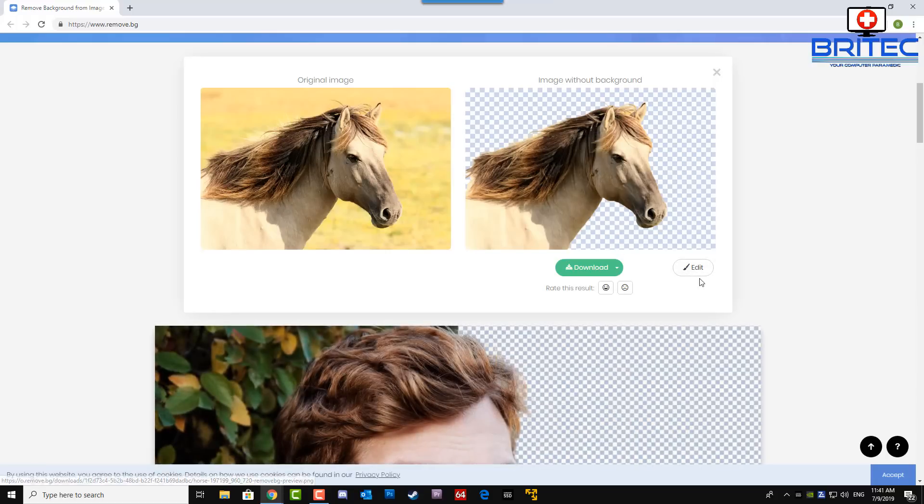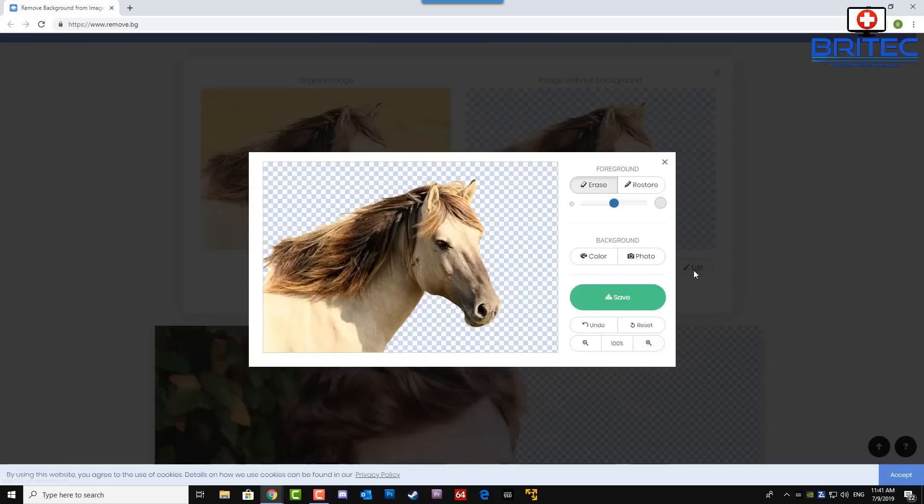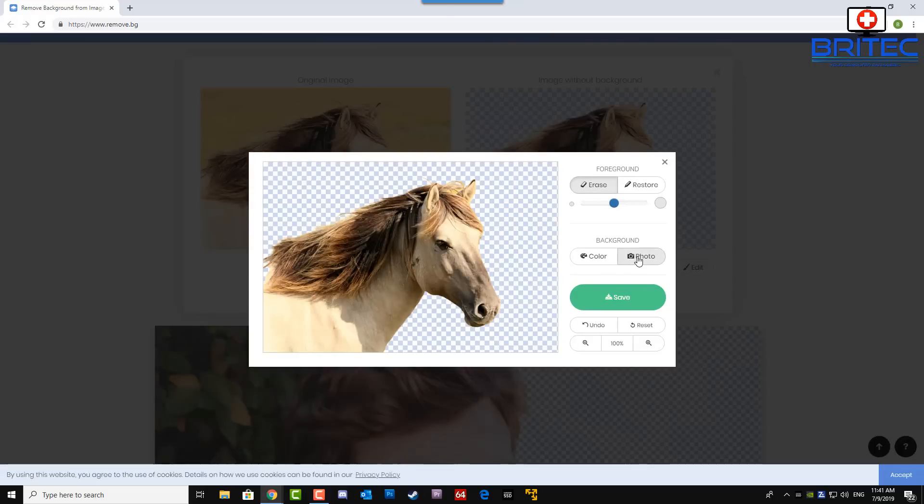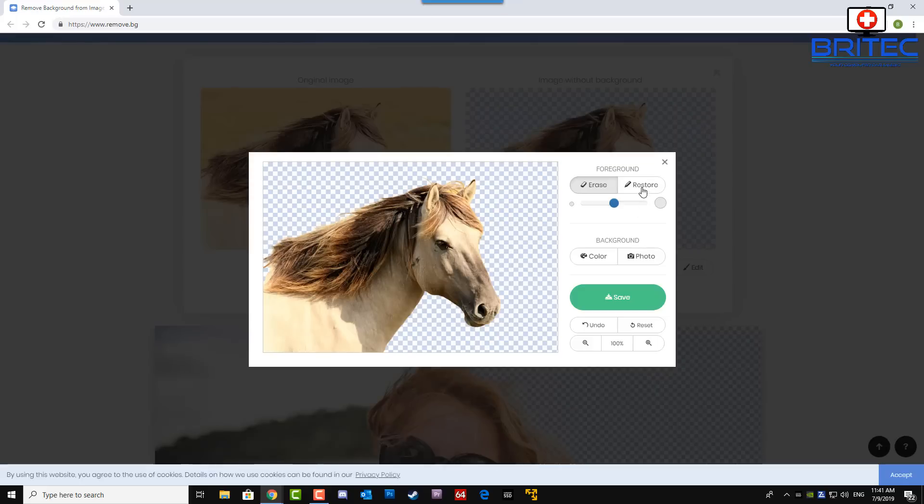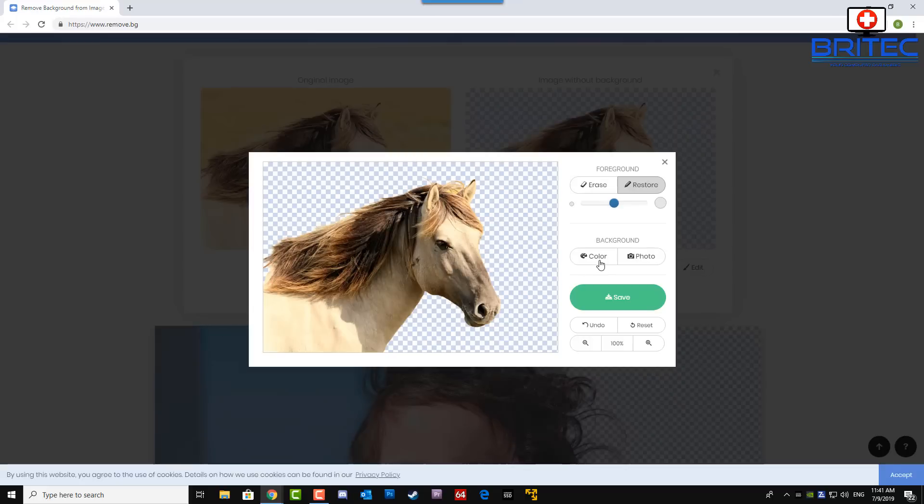So if something's a little bit missing you can either erase it or restore it just by using this tool here. It's done a pretty good job so I'm going to leave that as is. You can see here we've got the color palette here as well.